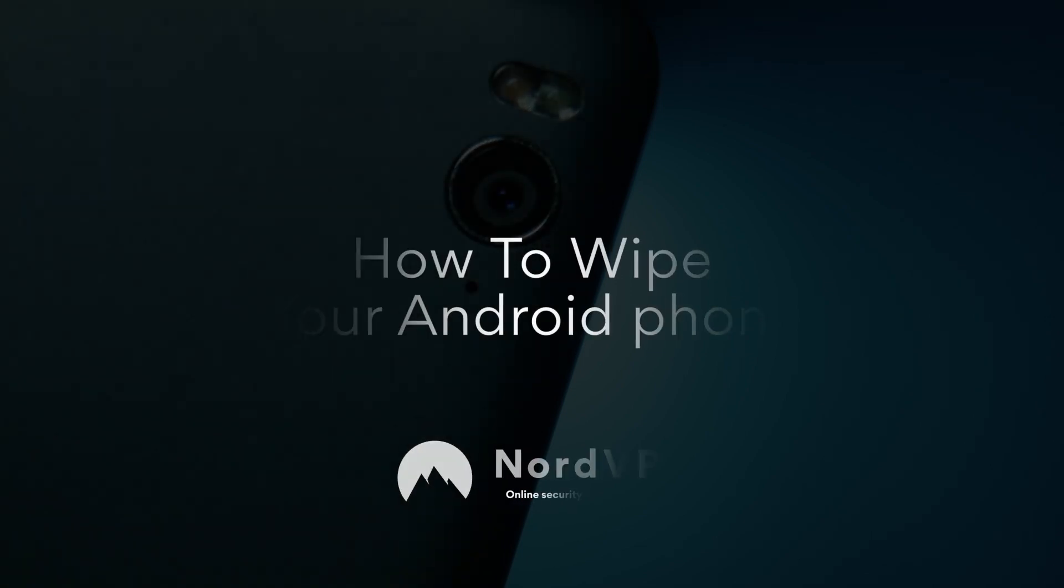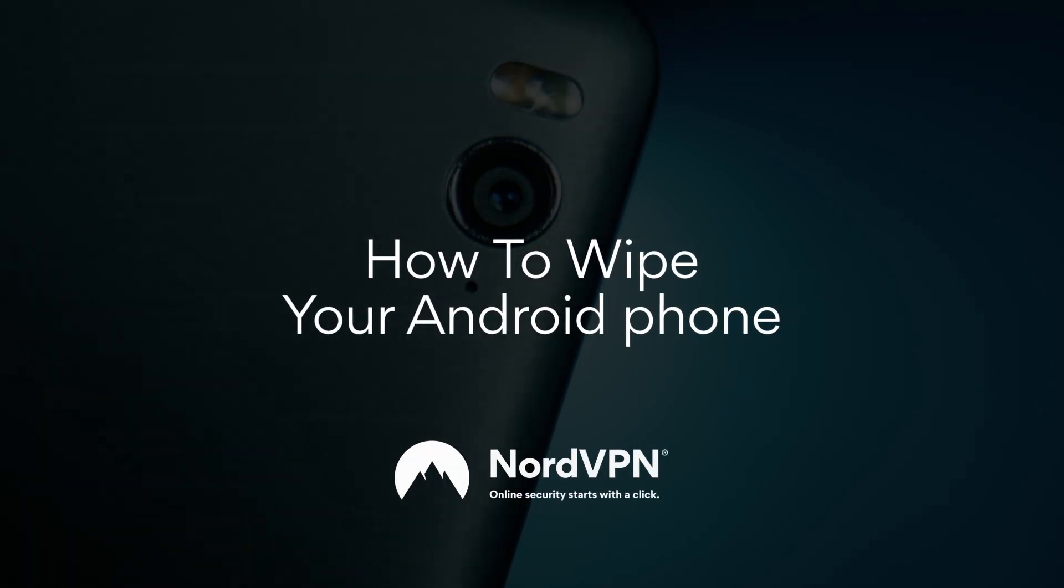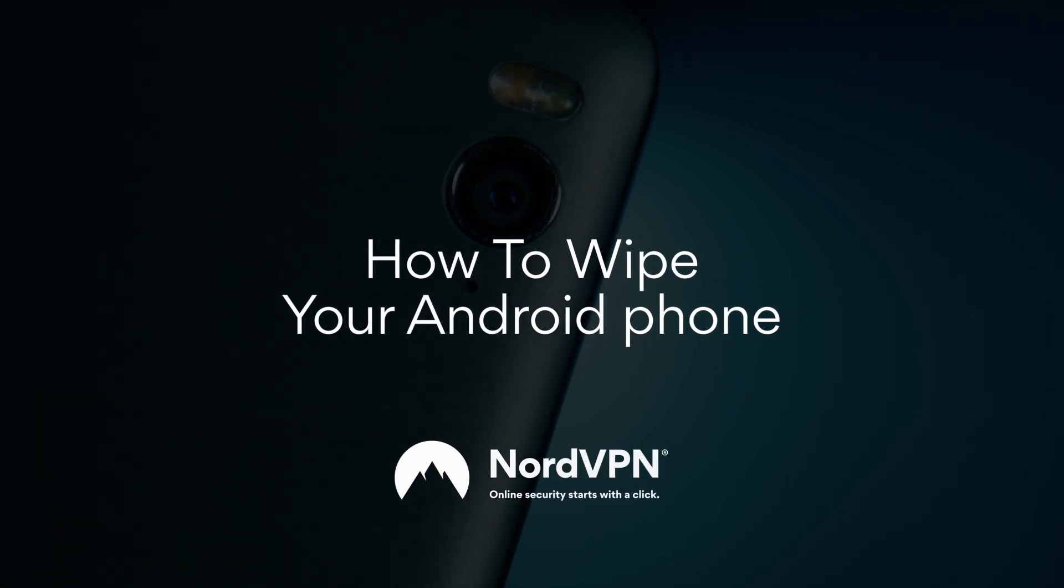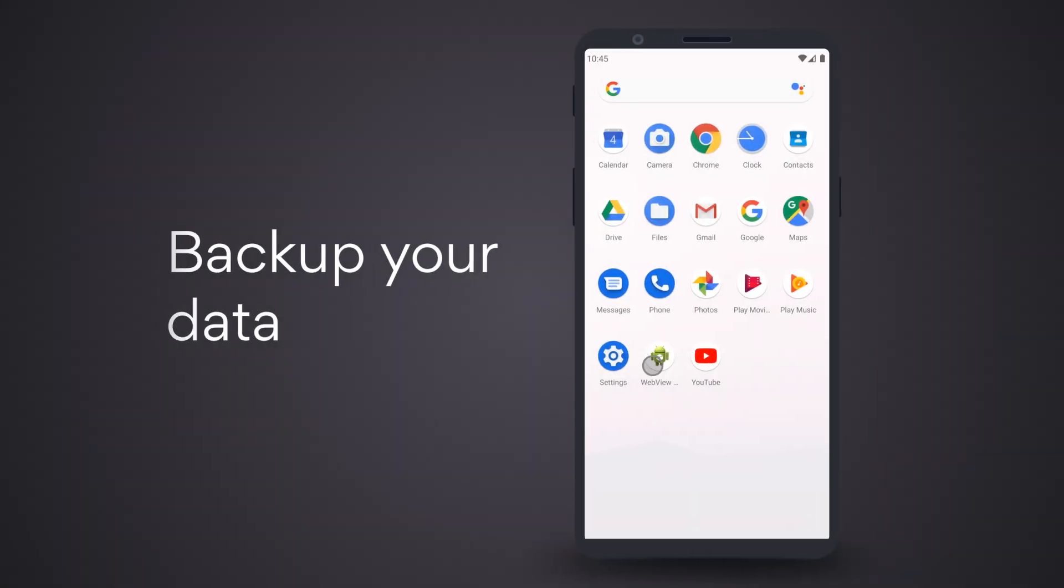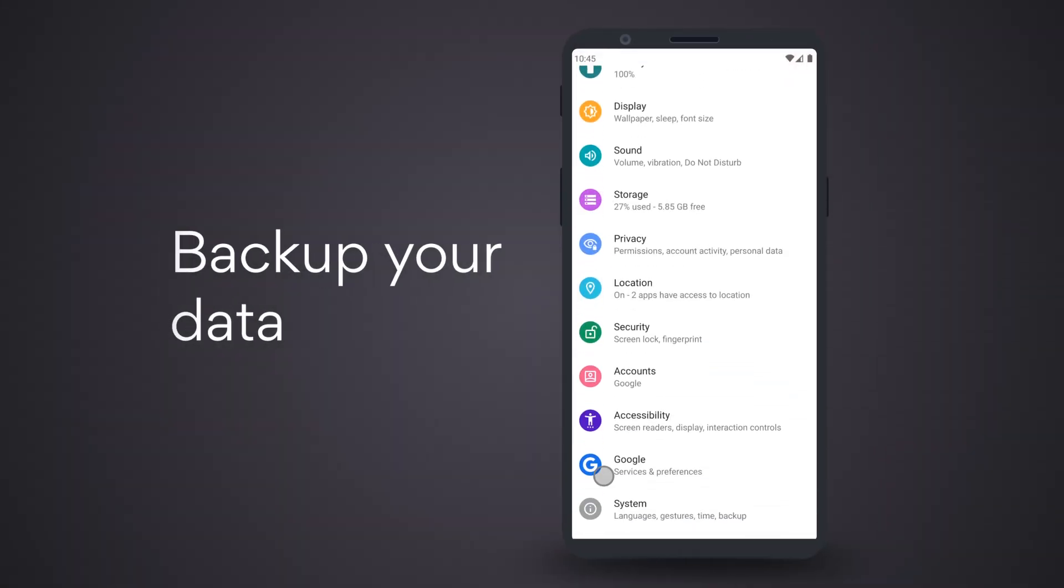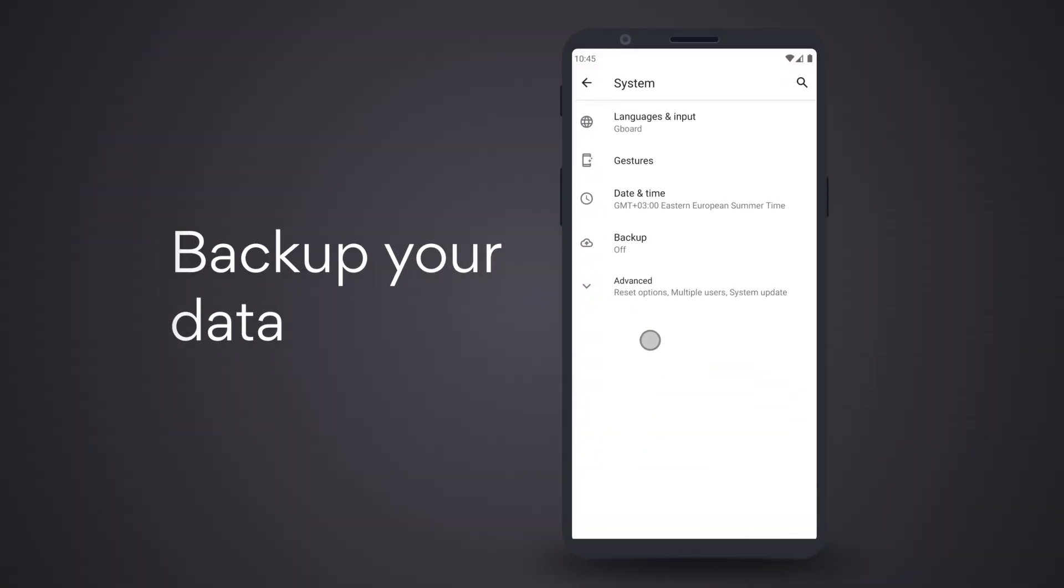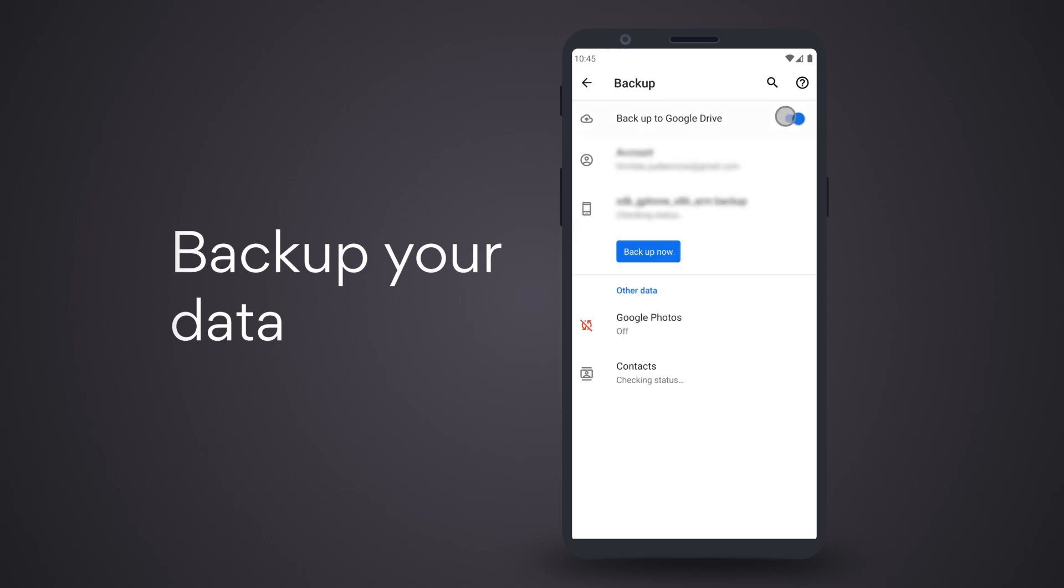To securely wipe your phone, just follow these simple steps. First, backup your data. Tap Settings, go to System, select Backup and switch it on.